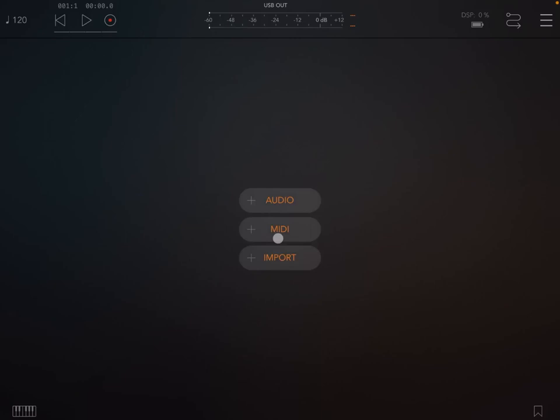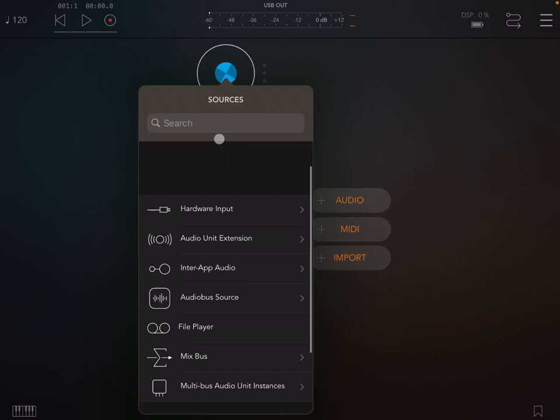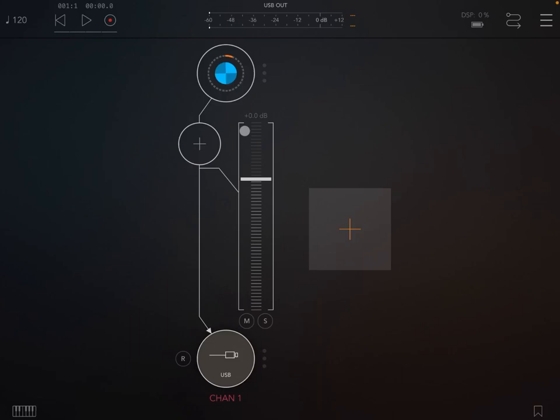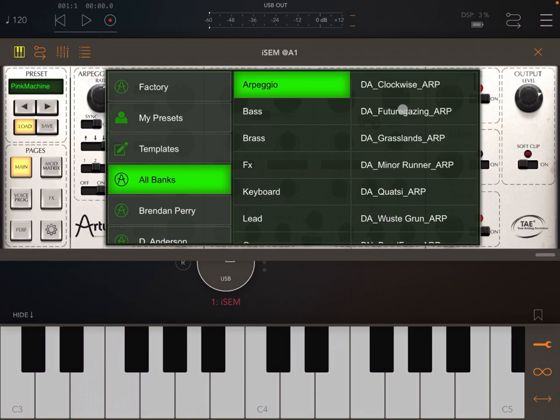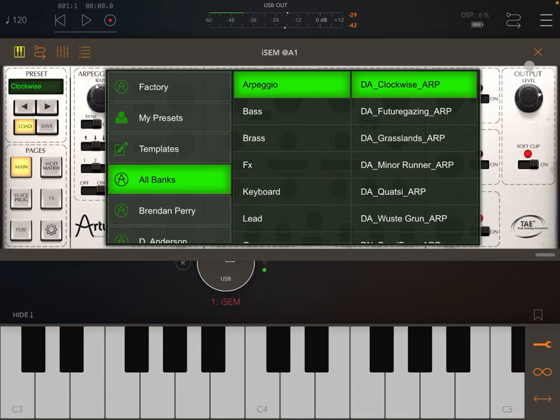So let's go through the example. Let's say we are inside AUM. Let's create an audio channel and let's select as an audio source iSEM from Arturia, which is one of my preferred synths. So let's open it up, connect it to the keyboard, and let's choose a preset. Let's listen, maybe an arpeggio will do. Yeah that sounds nice. Okay, so let's hide this keyboard now.